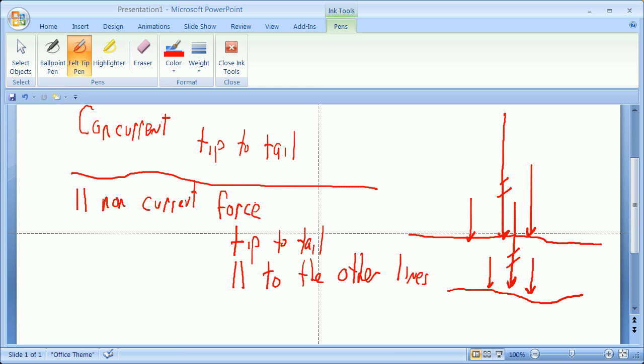So, those are parallel non-concurrent forces. You add them tip to tail. But the line of action goes through, the line of action is going to be parallel to the other lines of action, but it is going to be based on a weighted average, and we'll see the different ways that that can be calculated.